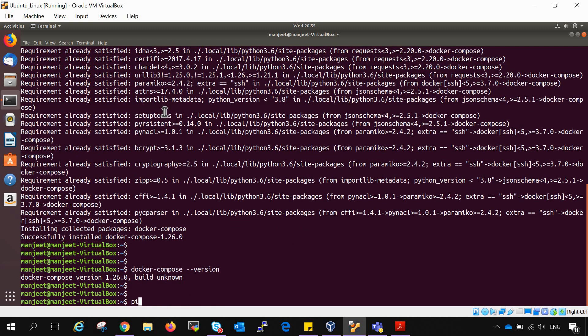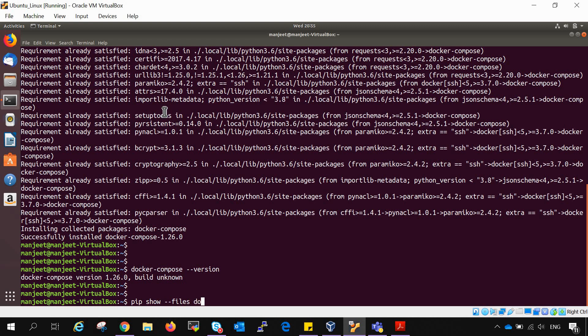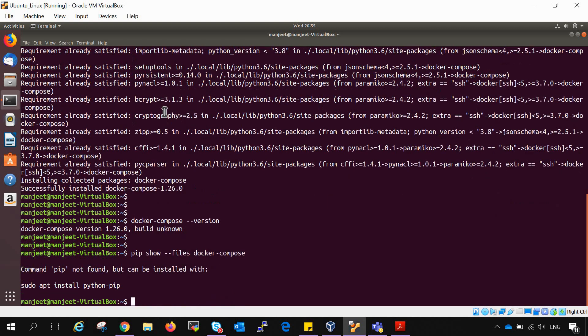And we can also see where all these files are present by the command. Again pip3.